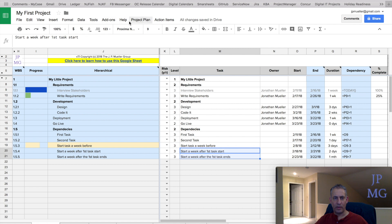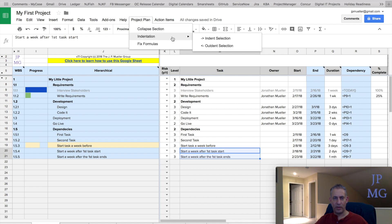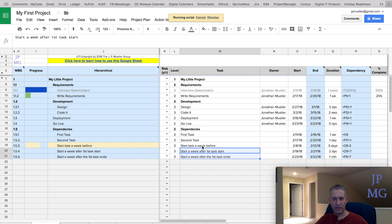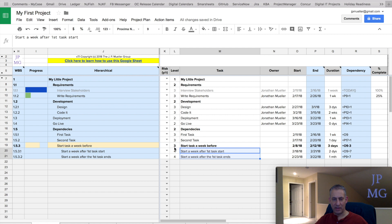And I'm going to do project plan, and I'm going to do indent the selection. And what that's going to do is increase the level by one, which essentially makes them children of this task. And notice it bolds this one.